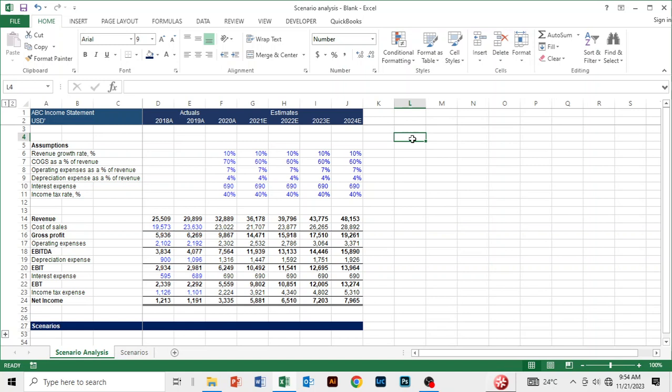Scenario analysis is a situation whereby we are trying to predict outcomes based on possible future events. For example, we may be expecting the economy to contract, the business to contract or expand, or we are anticipating better economic prospects in the future.